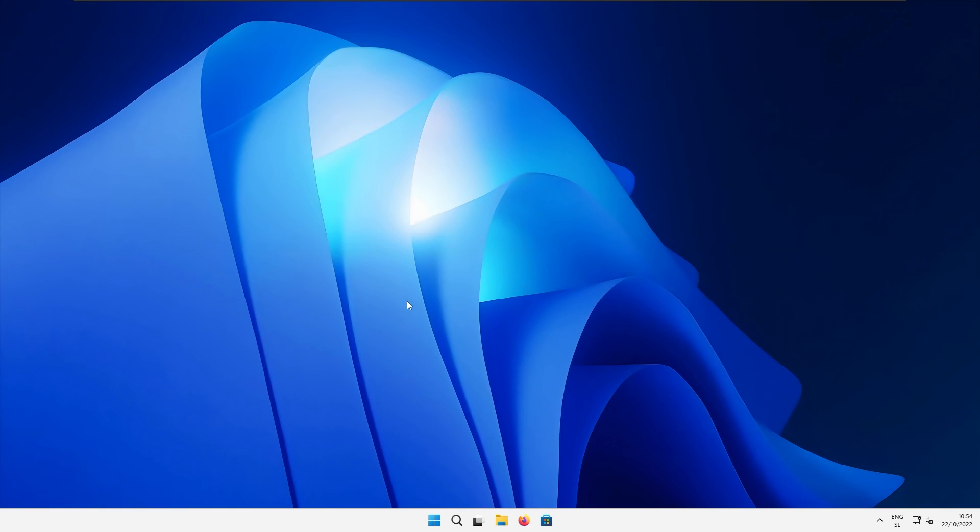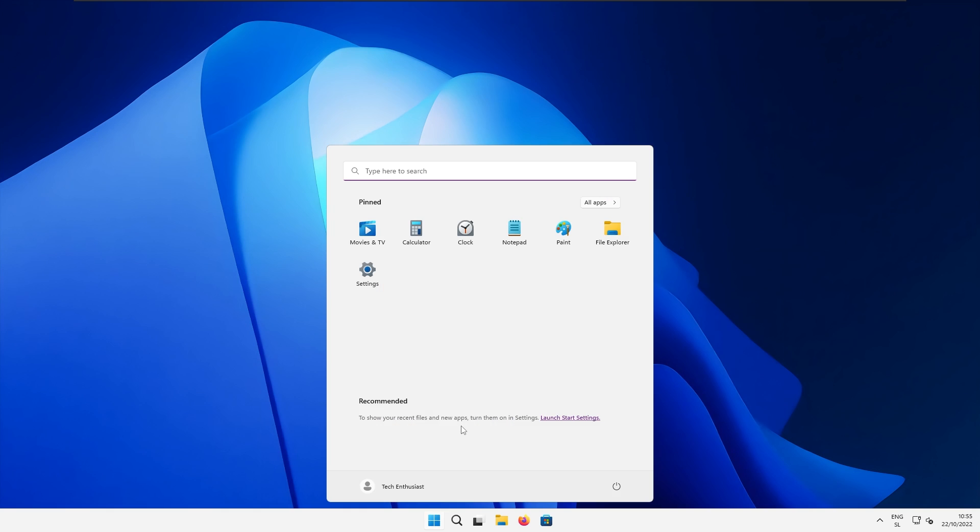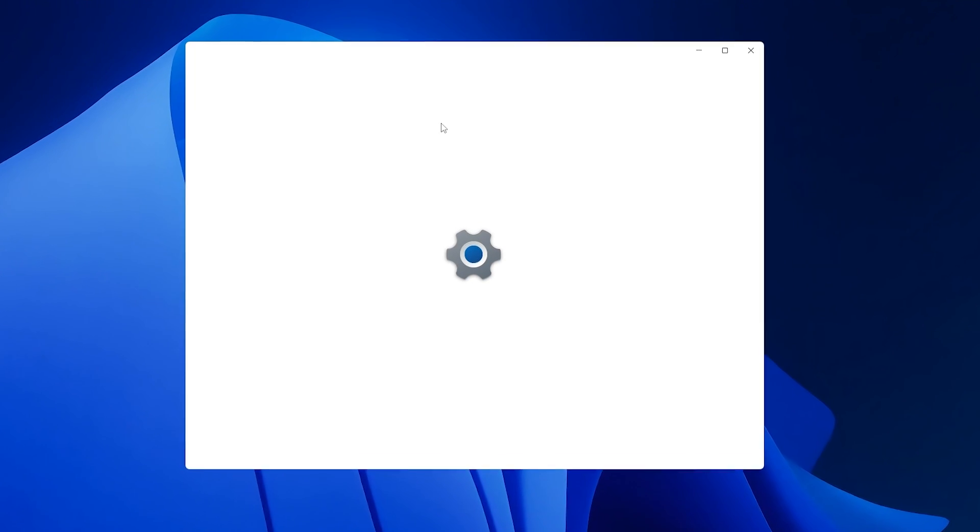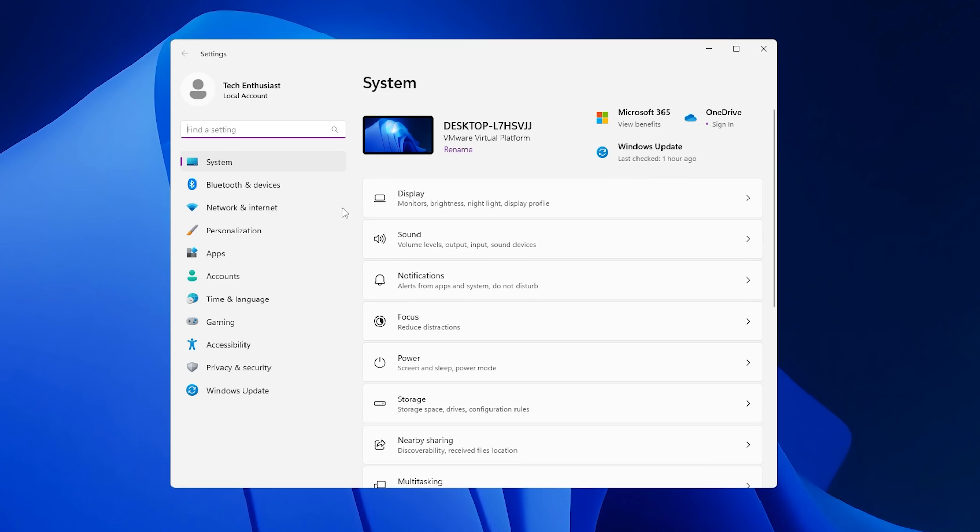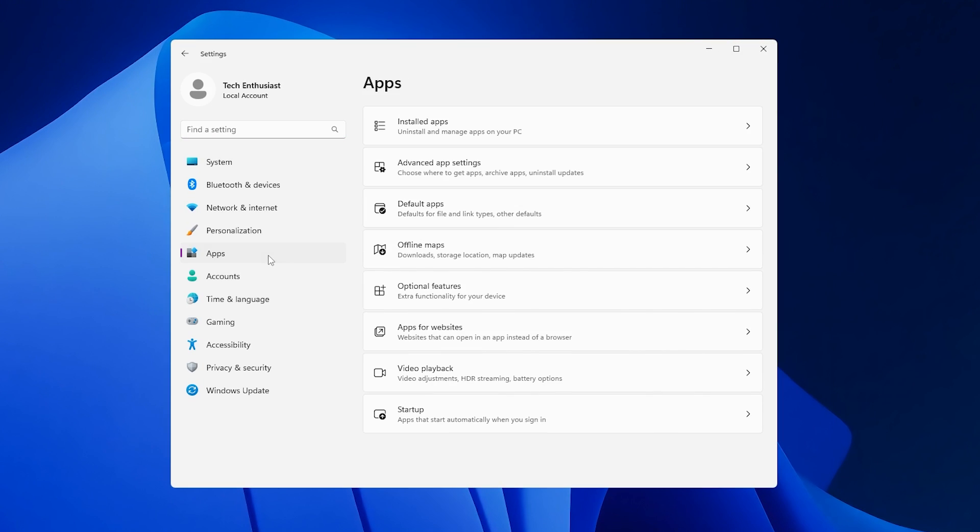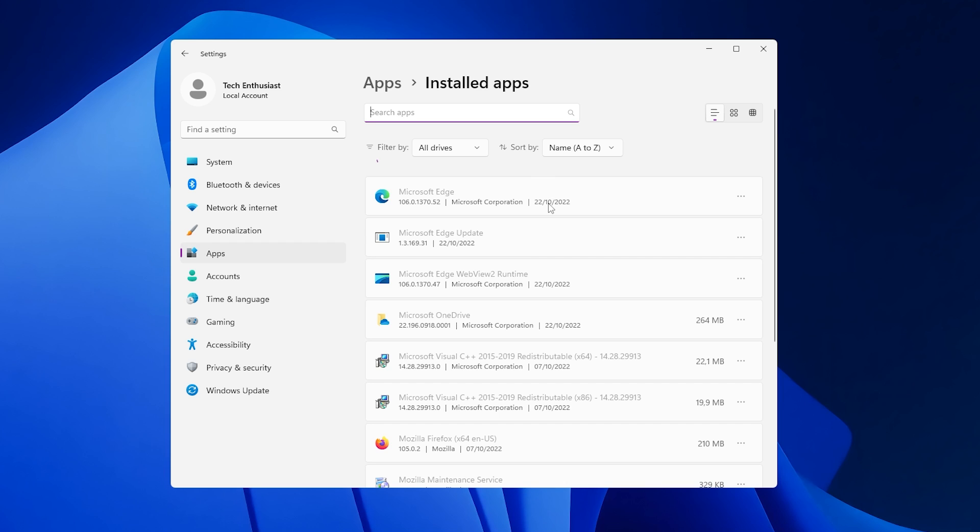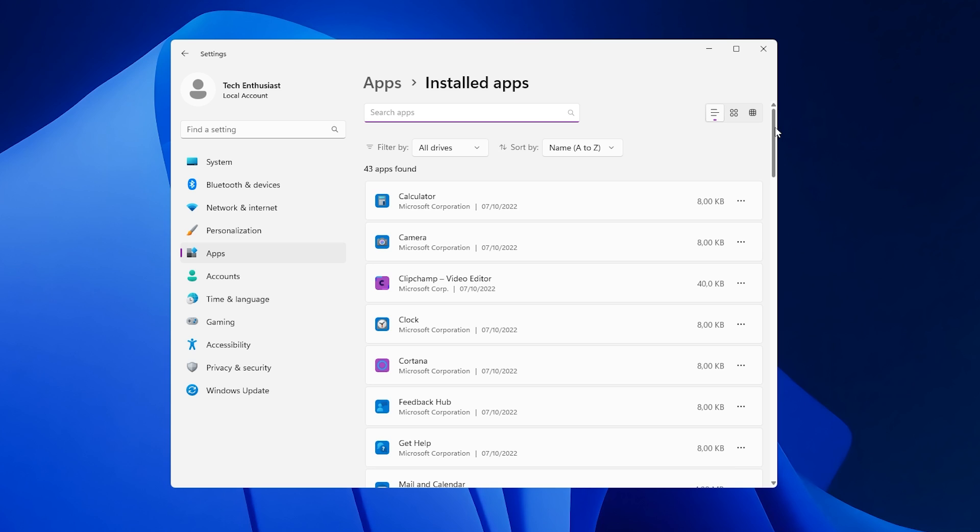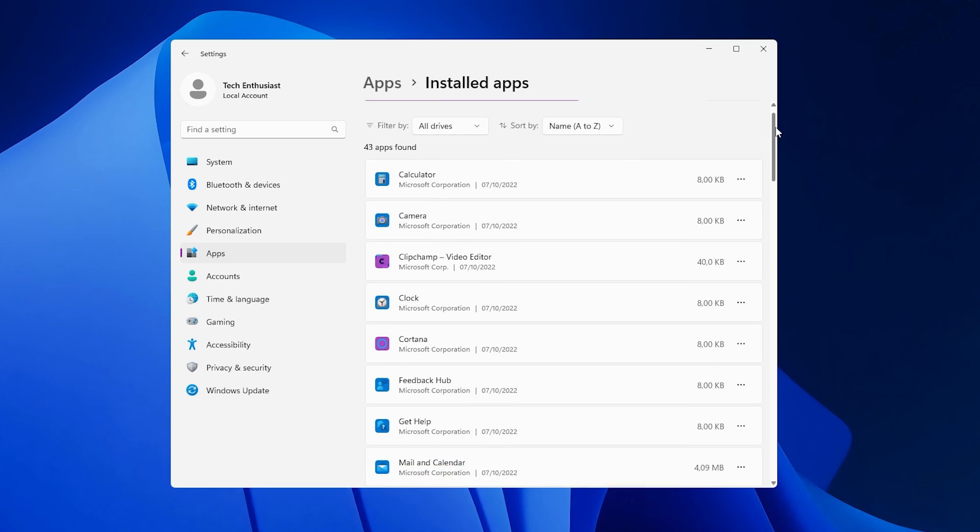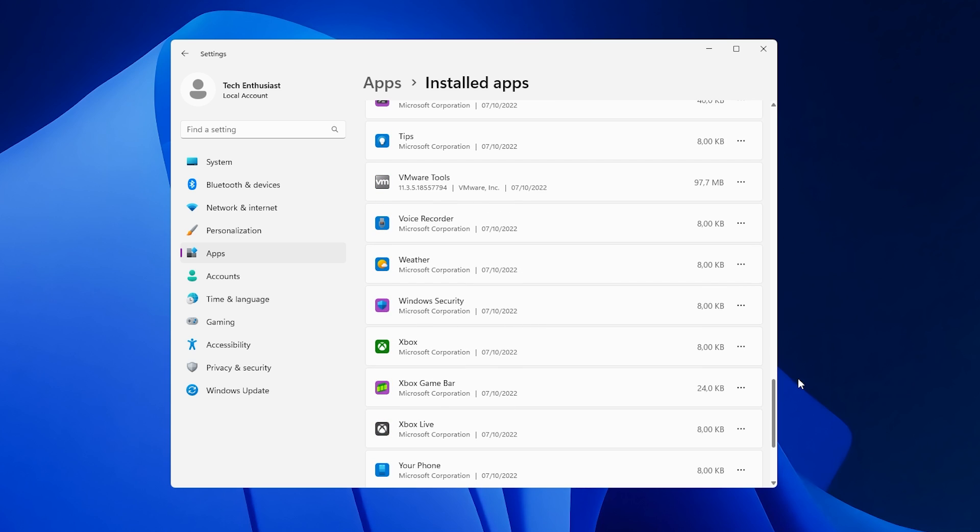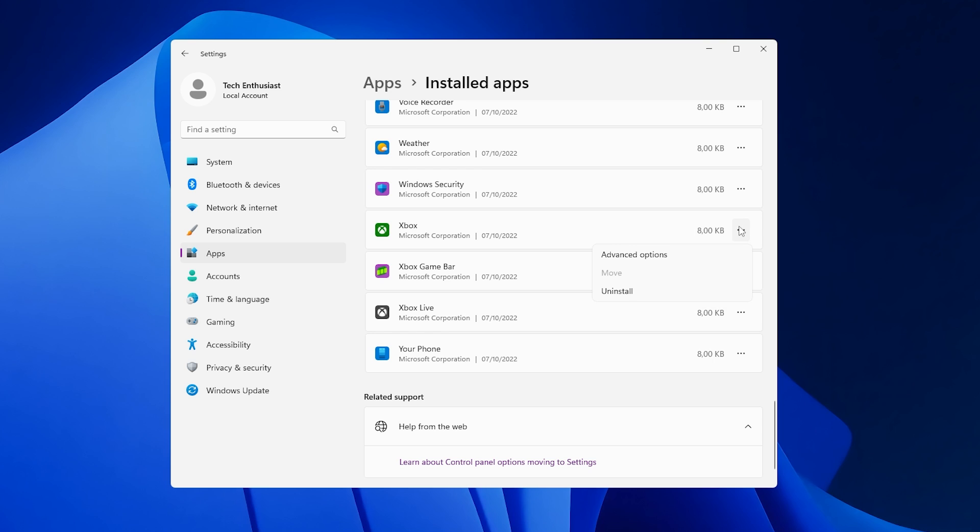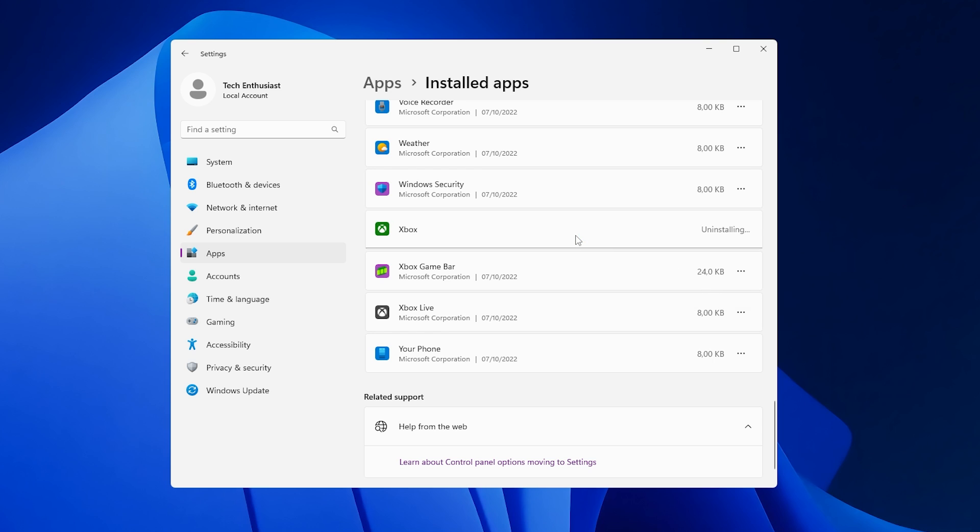And now another great way to improve your Windows performance is to remove unwanted programs. Open up start menu, go to the settings once again and here go to the apps. Click at the top installed apps and here you basically remove every single application that you do not use. For example, here I will remove the Xbox application, click on the three dots, uninstall and then uninstall once again and you should be good to go.